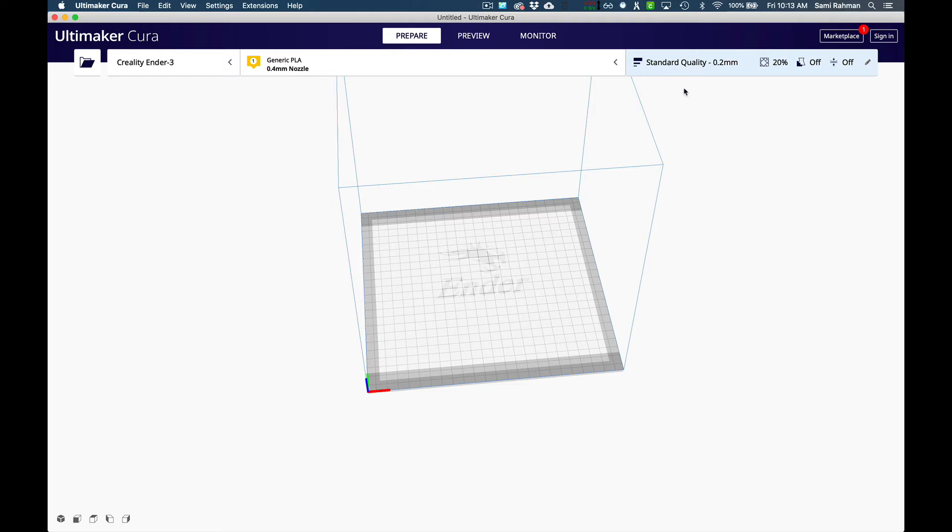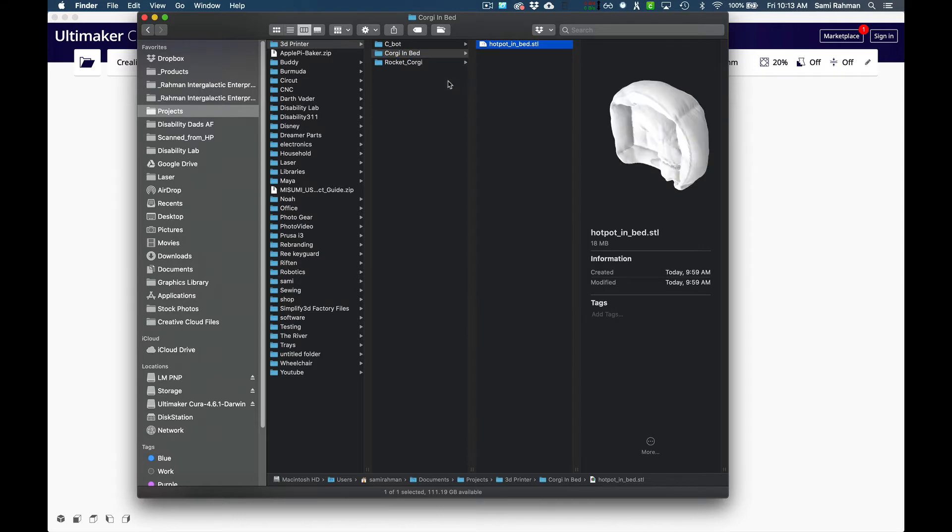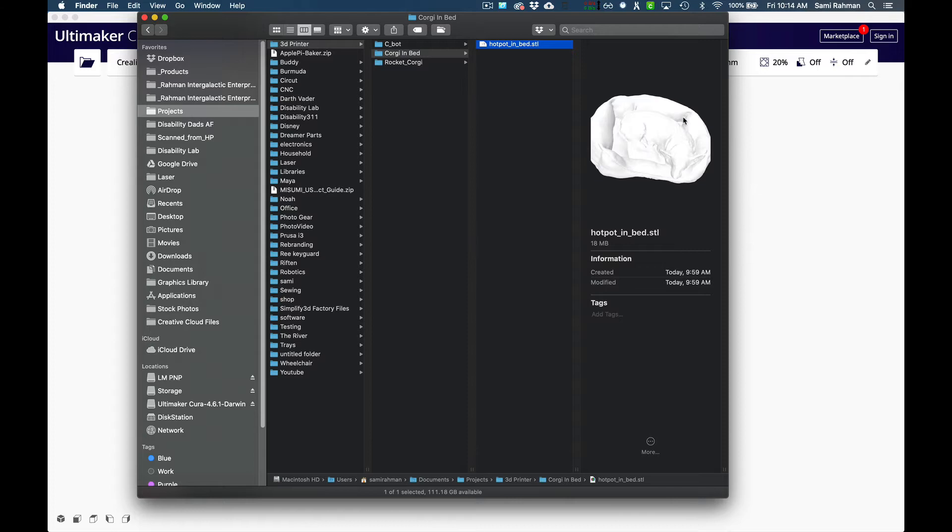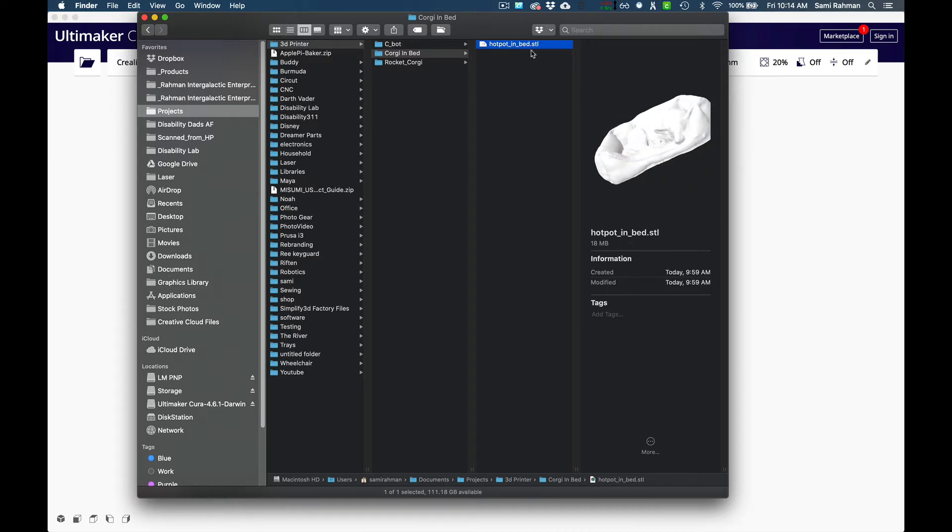We have our printer, we have our material that we're going to print with, and we have the quality level. The next thing we're going to do is load that model and then create the actual print file. The model is in a format called STL, and that's a 3D file format, like you have a doc file or an MP3 for music. This is a universal way of moving 3D objects.